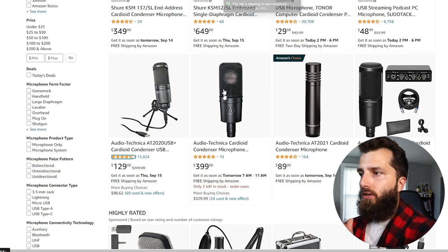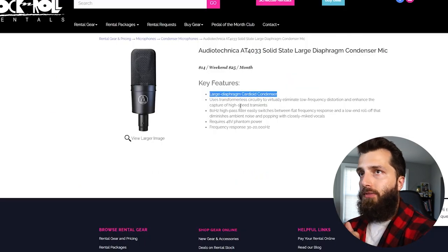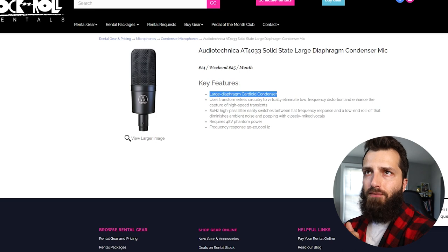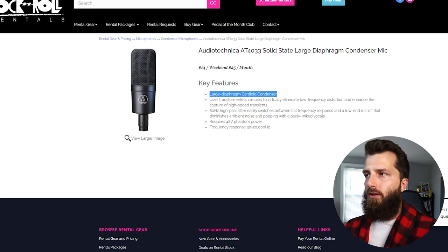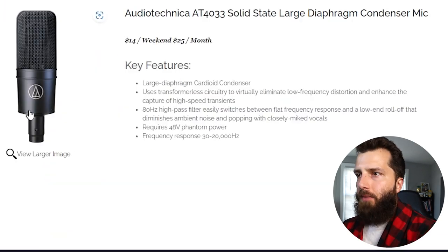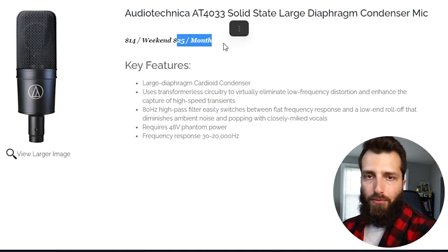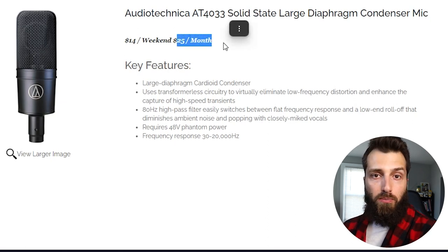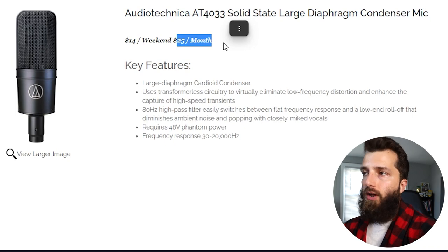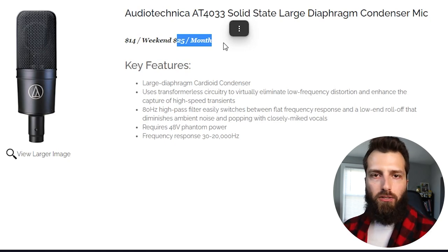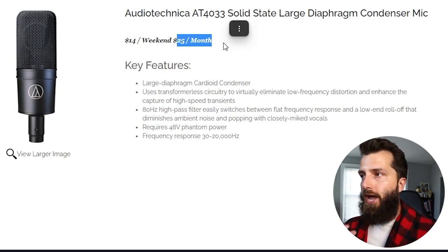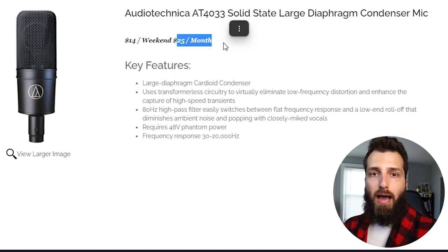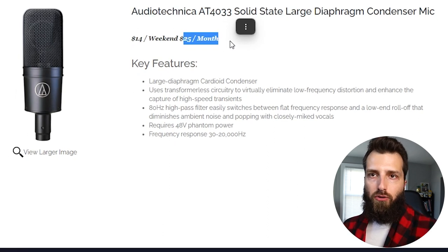Now, if you don't want to go this route, you can actually rent these as well from a site like Rock and Roll Rentals. I've not actually used this site, so I don't really know if they're any good or not, but that same microphone you can rent for $25 a month. So this could be a way for you to start over a three month period to get enough practice in and start getting gigs rolling in so that you actually can afford to buy a professional microphone for yourself.